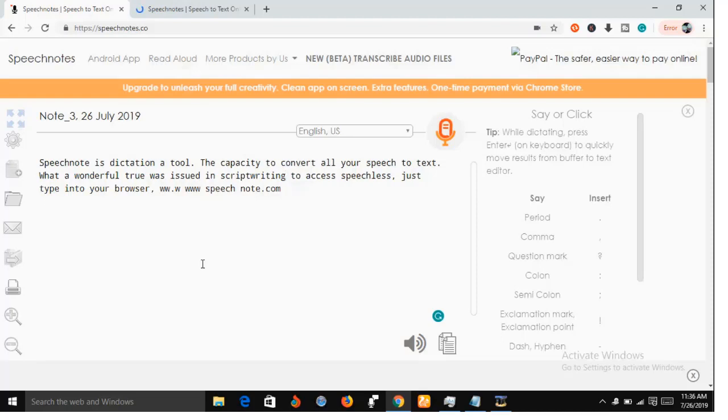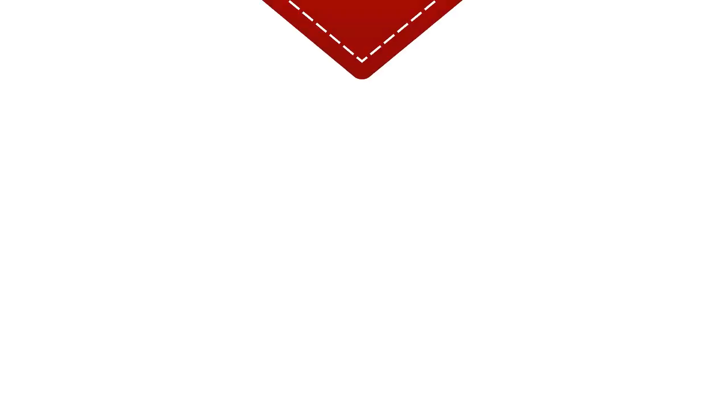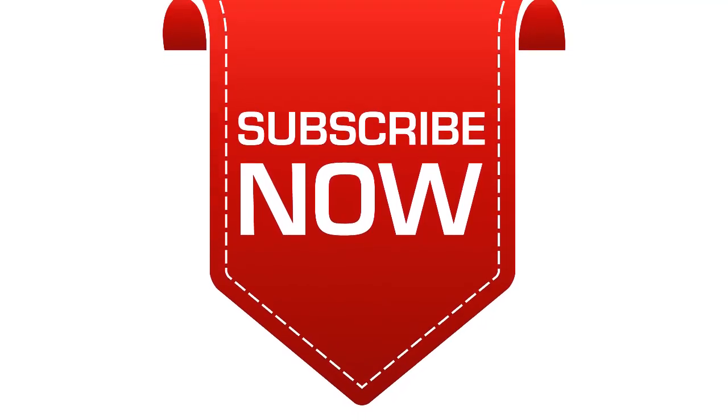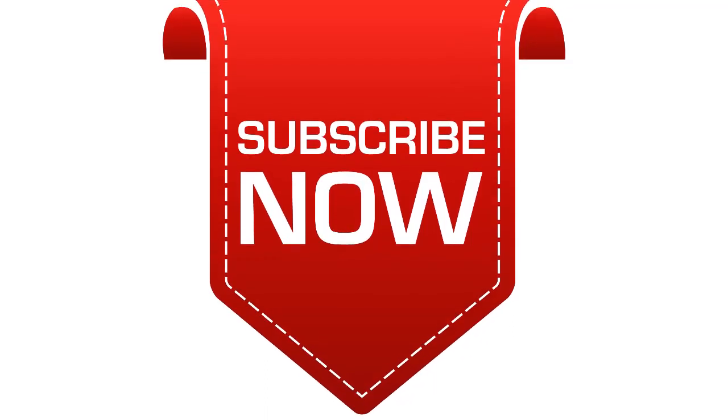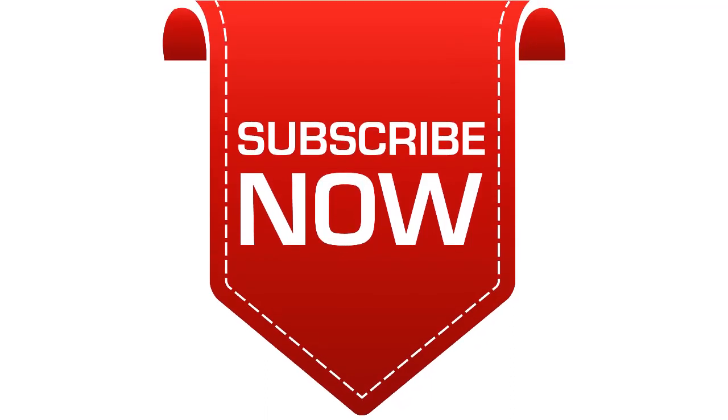So thank you very much for watching and God bless you. If you like this video, give us a thumbs up and subscribe to our YouTube channel. Thank you very much for watching.